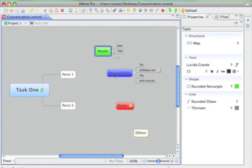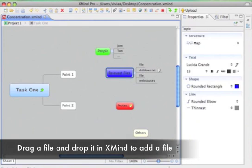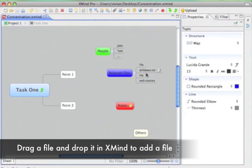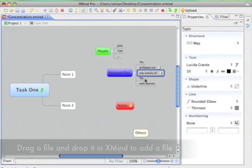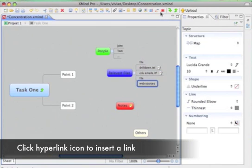We can add relevant files here. It's very easy, just drag and drop. We can also add web sources.